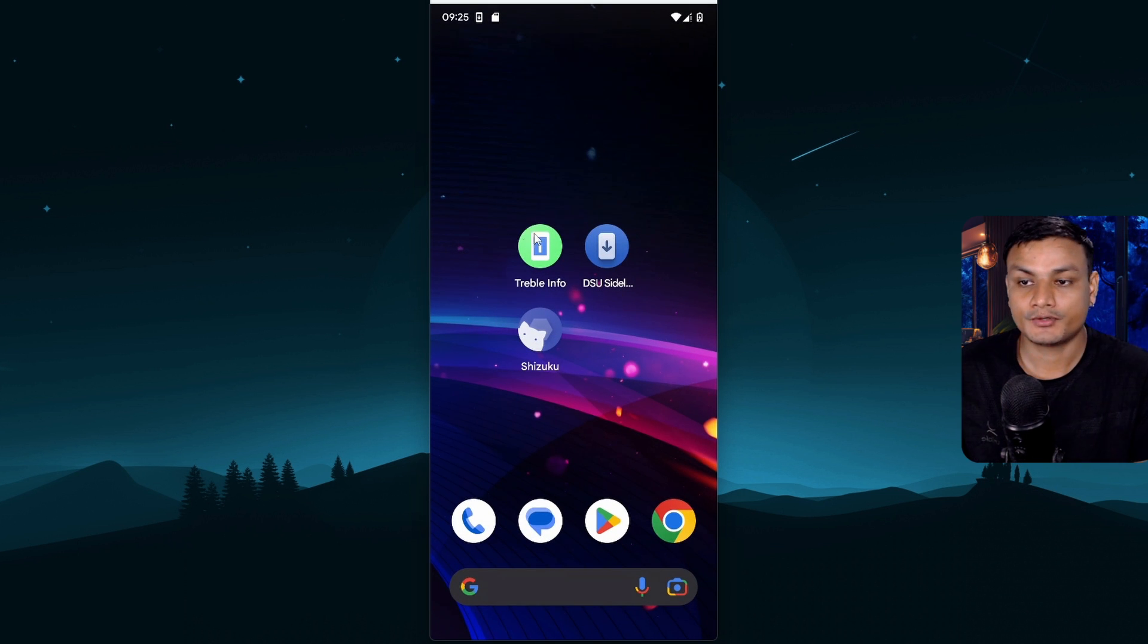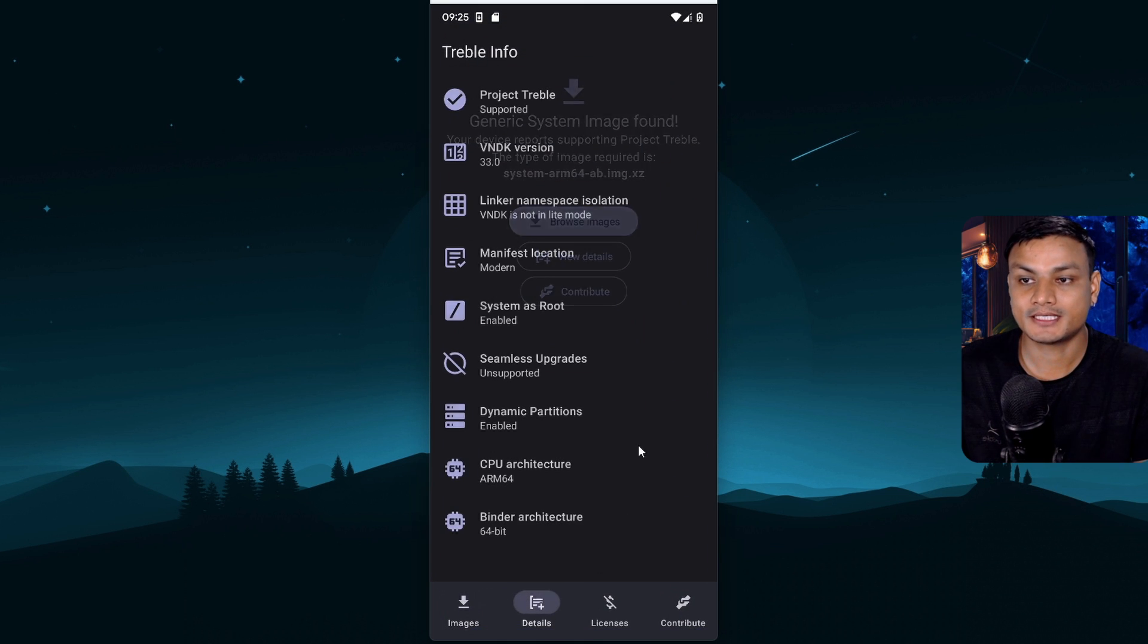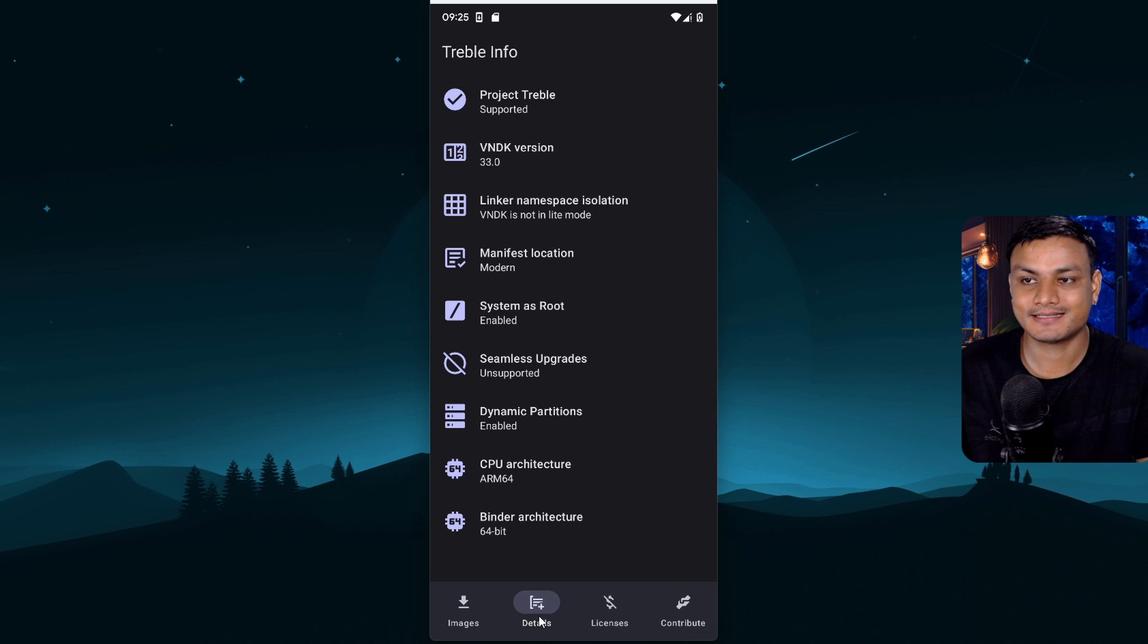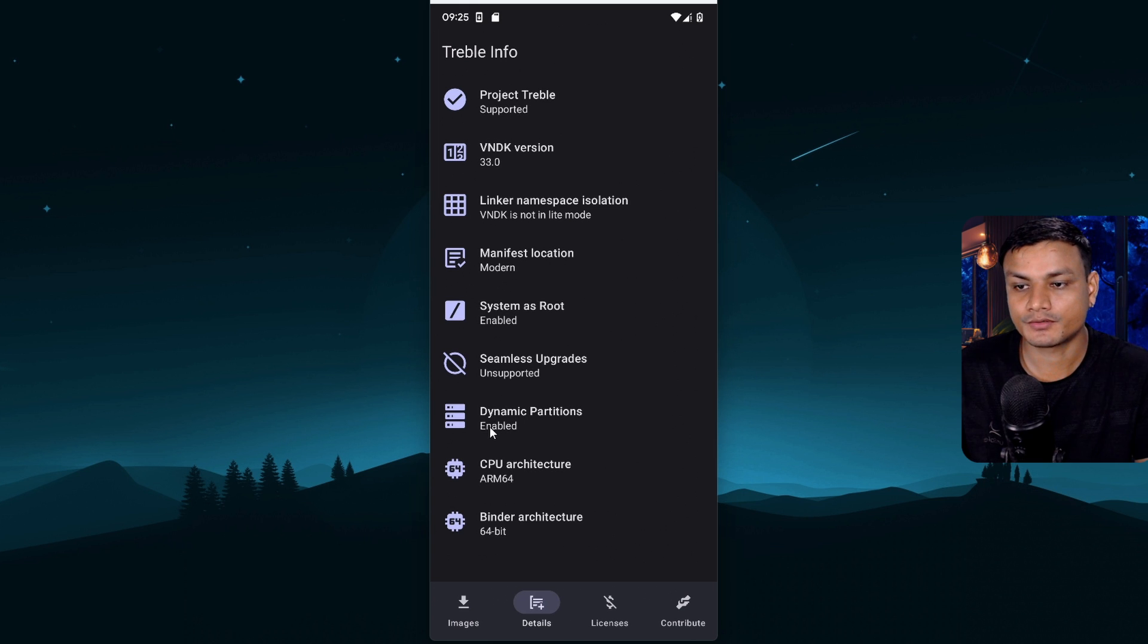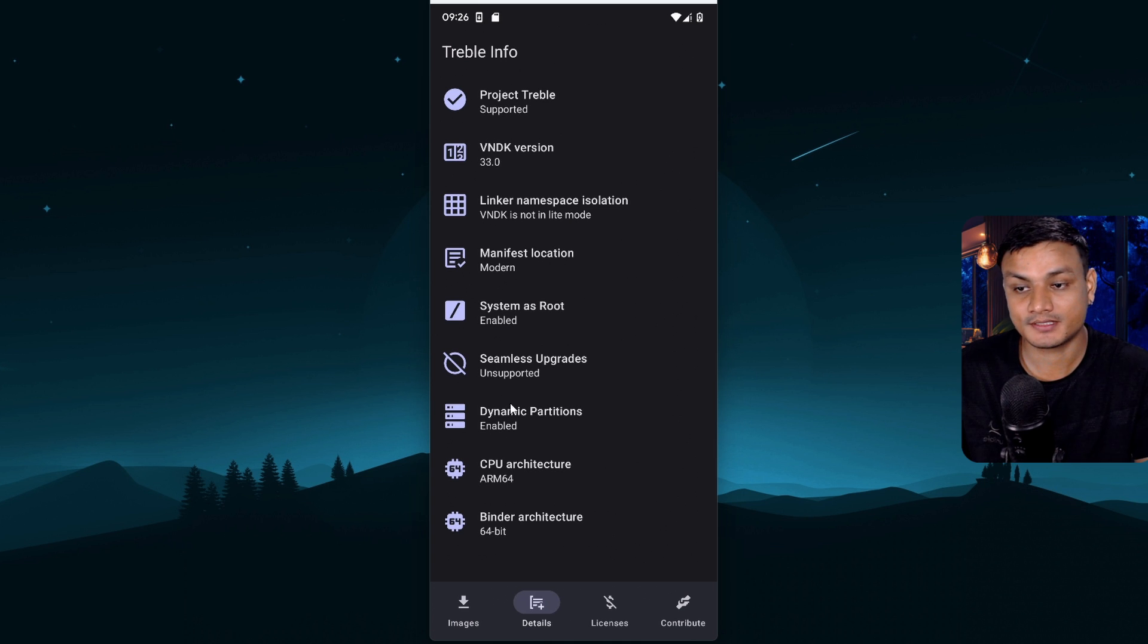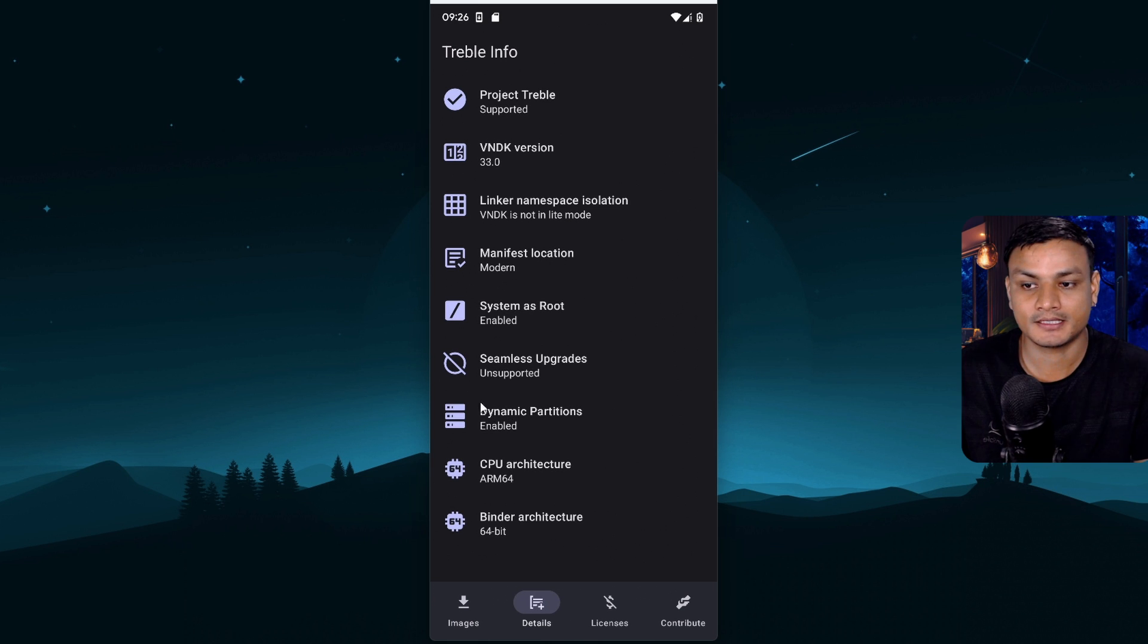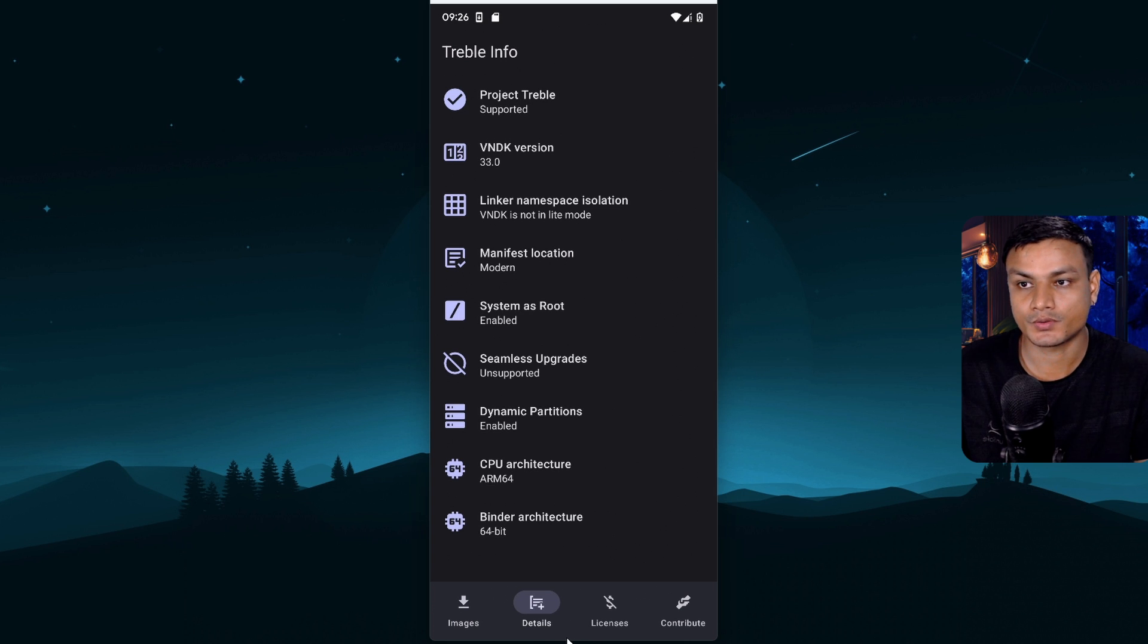First you need to open this app treble info and then go to details. This will give you the treble support info on your device. So go to the details section and then here most important thing that you need to look for is dynamic partitions. Make sure that it is enabled. If you don't have this enabled or it says disabled or not supported then you cannot use this DSU sideloader. If the dynamic partitions are enabled then you're all good to go.